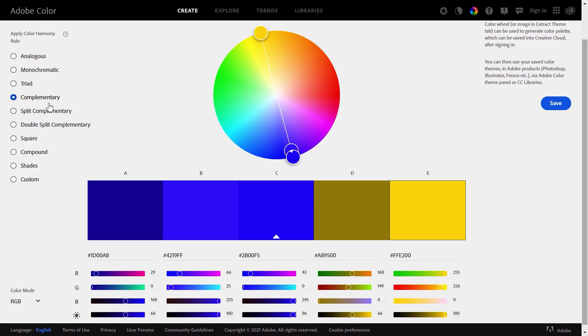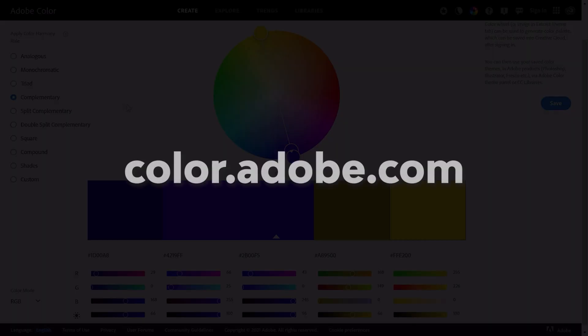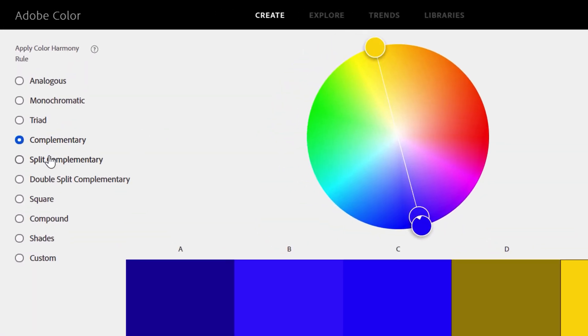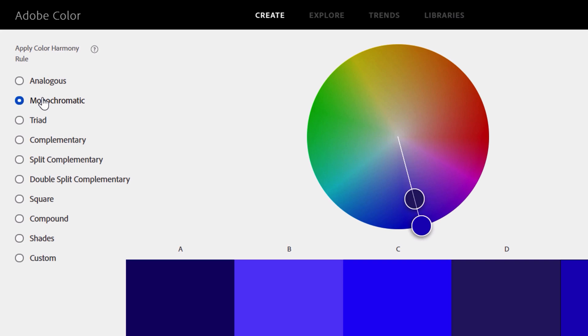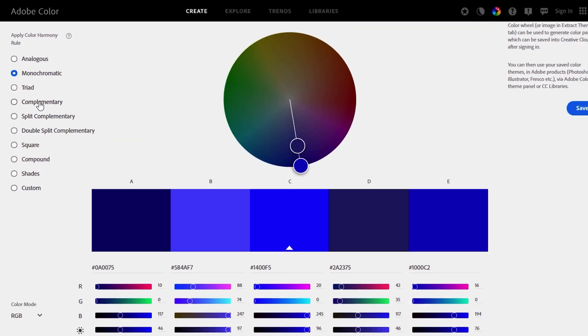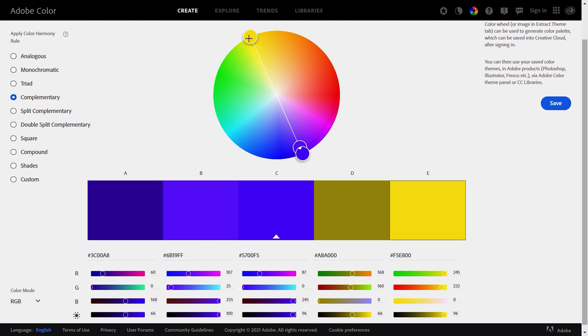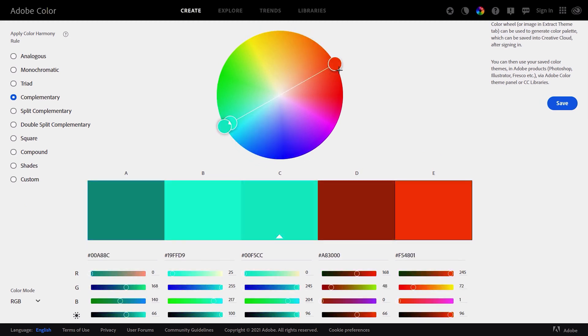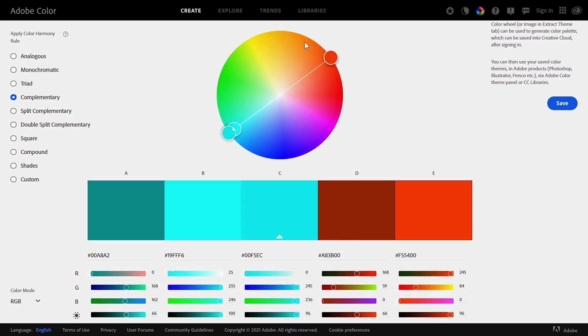First of all you need to understand how to choose the colors for an appealing duotone effect. I strongly recommend you to use this website color.adobe.com and choose complementary colors or monochromatic colors for the best results when creating duotone effects. You will always need a bright color for the highlights and a darker color for the shadows.